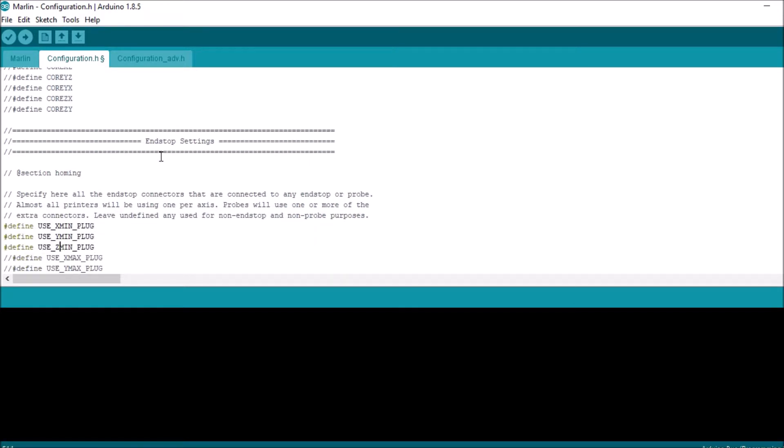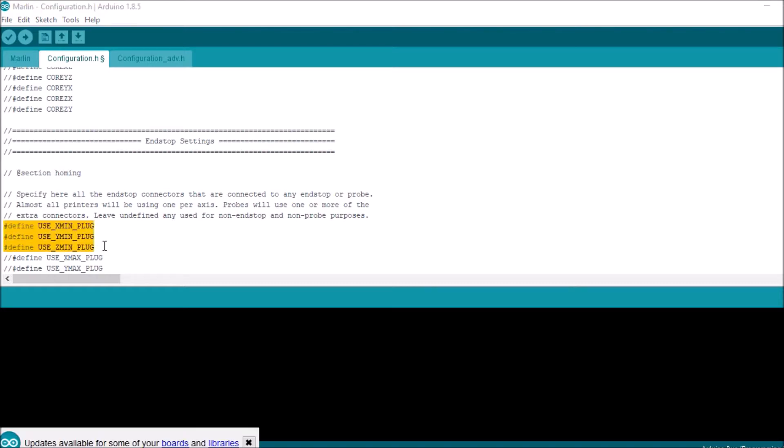Right now we have USE_XMIN_PLUG all the way to USE_ZMIN_PLUG. Now what that means is that these are currently the default configurations that are enabled.